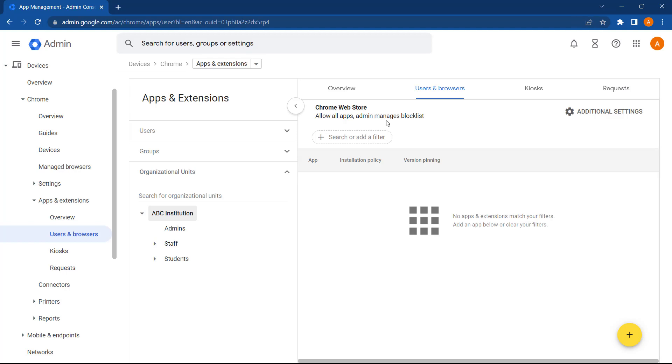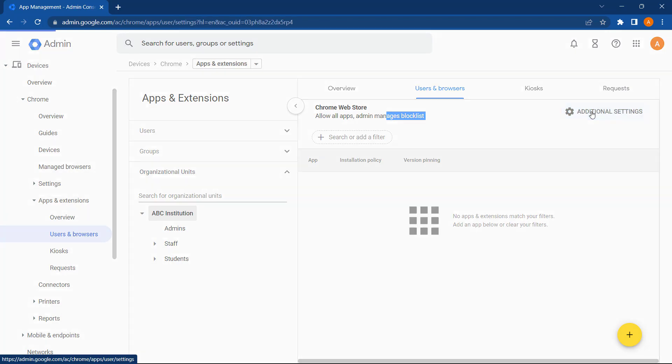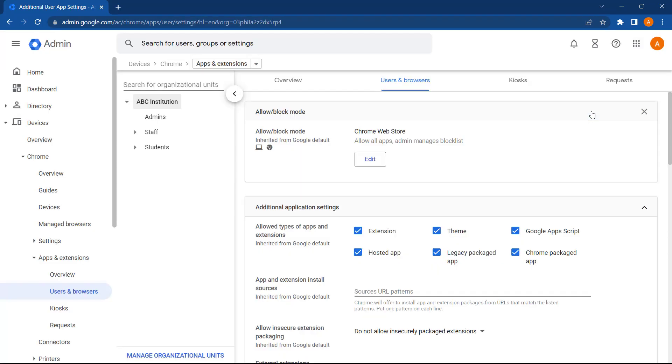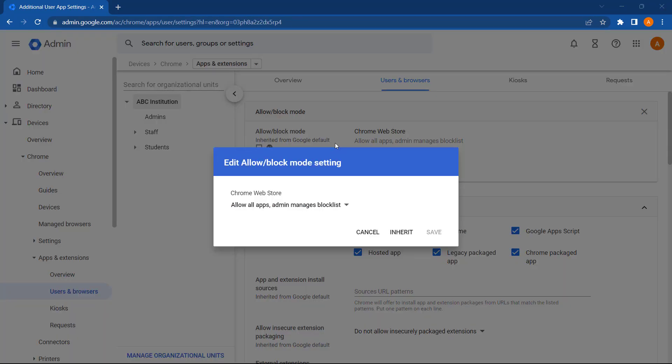You can manage this policy by selecting Additional Settings. Next, select Edit, and then click on the drop-down list to see additional options.